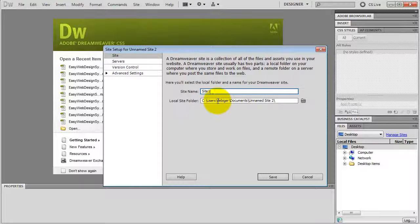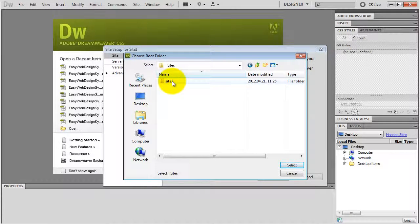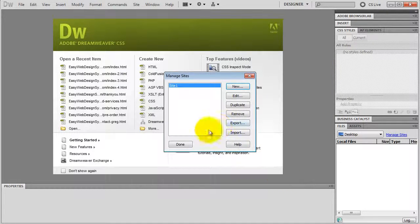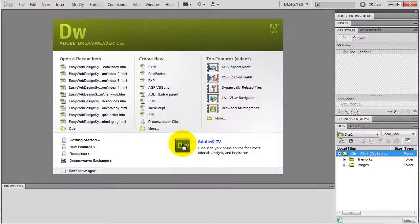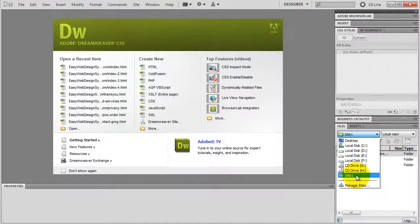I need to show Dreamweaver where my local site folder is, and I've created a site folder back in the first video. So I just locate my site folder, click on it, click Select, click Save and done. Now you can see my site folder opened up right here. The reason why we do this is because the next time you open Dreamweaver, you don't have to browse your site folder again — you just click on this drop-down menu and all of your website projects are listed. So it's a huge time saver.